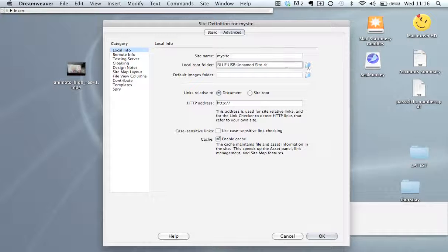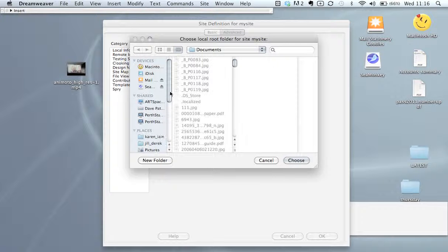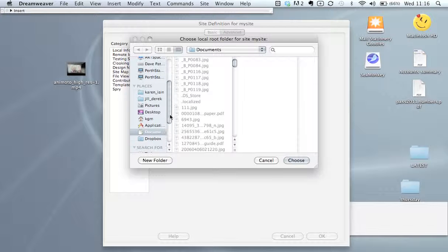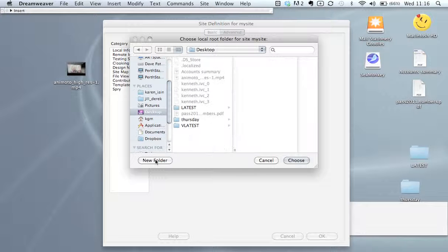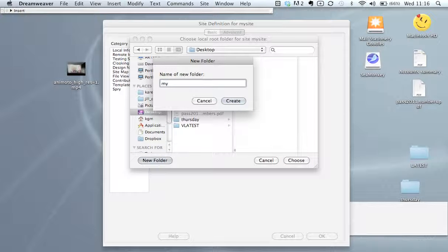So if we click this folder, I'm just going to navigate to the desktop. I'm going to create a new folder on the desktop and I'm going to call it my underscore website.